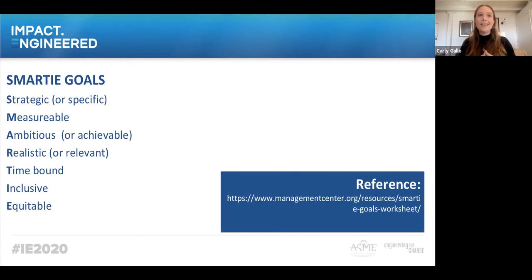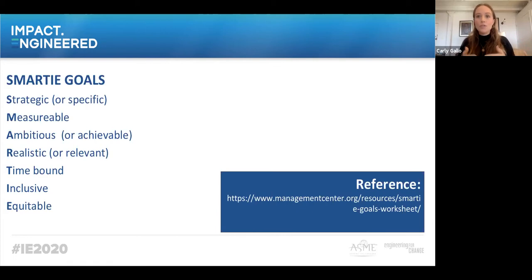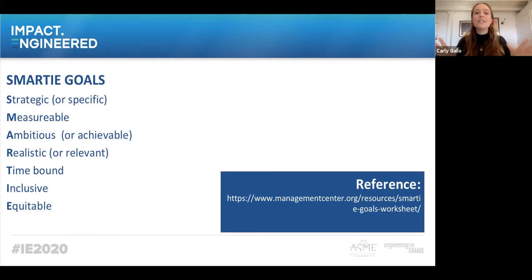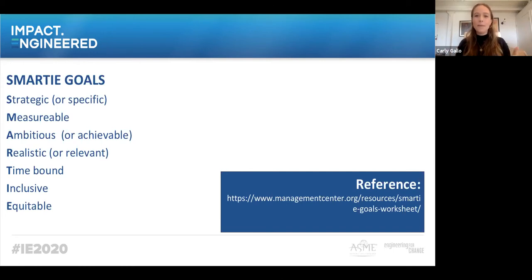Measurable means including standards by which reasonable people can agree on how to meet the goal — this can be by numbers or defined qualities. Make sure it's consistent. Ambitious, or achievable, means it's challenging enough that achievement would represent significant progress or a stretch for the organization. You don't want to give yourself a goal you know you already achieved last year and just repeat it. You need to stretch yourself a little.